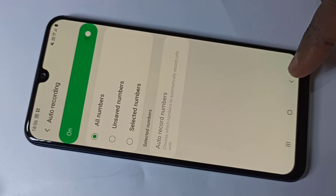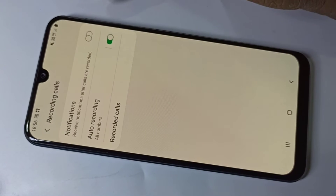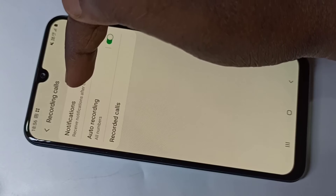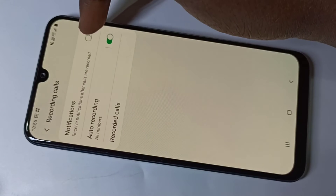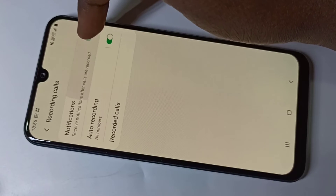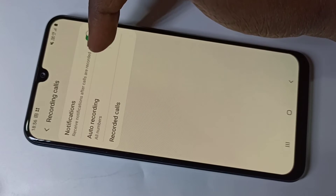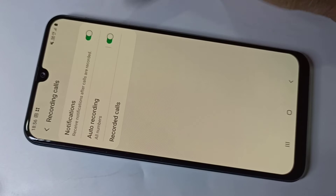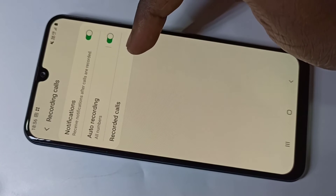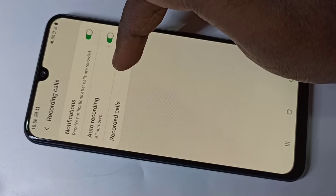I am going to do auto recording for all numbers, then go back. Here you can also see Notifications — you can enable this option if you want to receive a notification after calls are recorded.